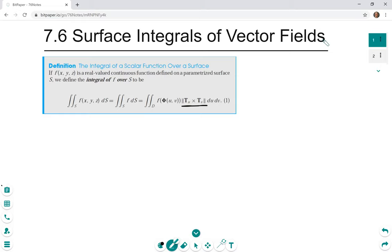Vector fields are vector valued functions — we want to take some capital F which outputs a vector and integrate it. We immediately run into a problem: if we try to use the same definition, capital F is a vector, and multiplying it by the length of tu cross tv still gives a vector. We end up trying to integrate a vector, which we haven't discussed. We only know how to integrate scalar valued functions, so we have to come up with a scalar valued function from our vector field.